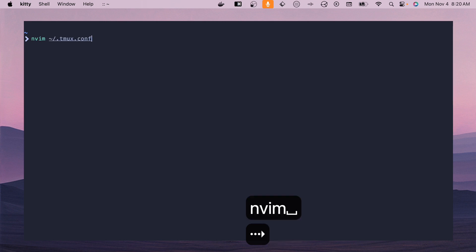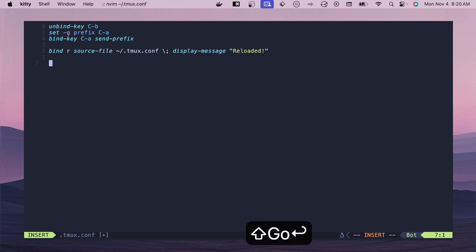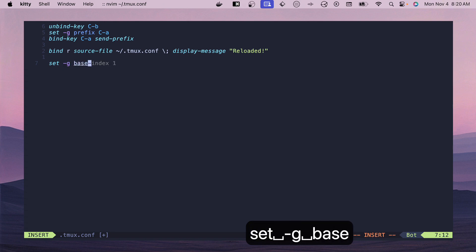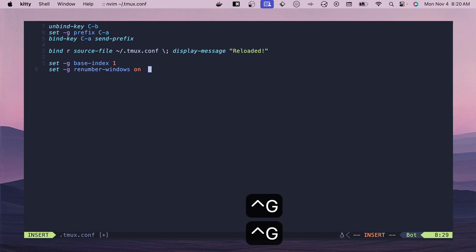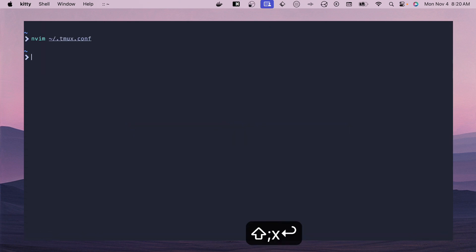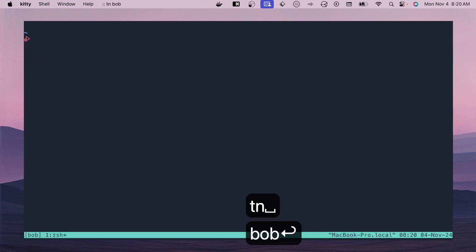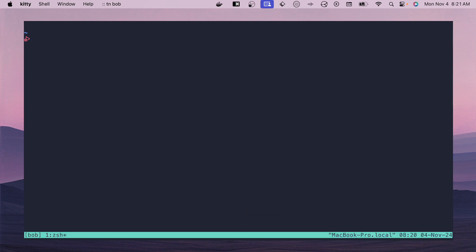Next, we'll update the window numbering. The default starts at zero, but the keyboard starts at one on the left, so it makes more sense to use 1, 2, 3. Open `.tmux.conf` and add `set -g base-index 1`, then `set -g renumber-windows on` so that whenever you close or reorder windows they get updated. Save, reload, and you can see the window on the bottom is now at one instead of zero.